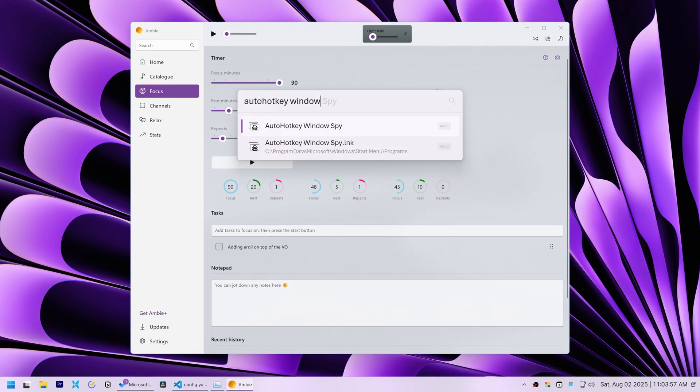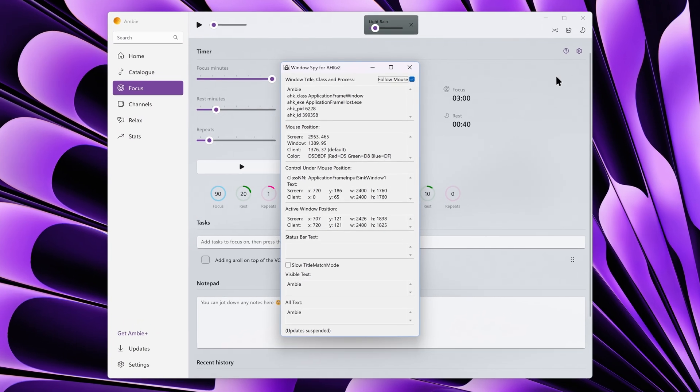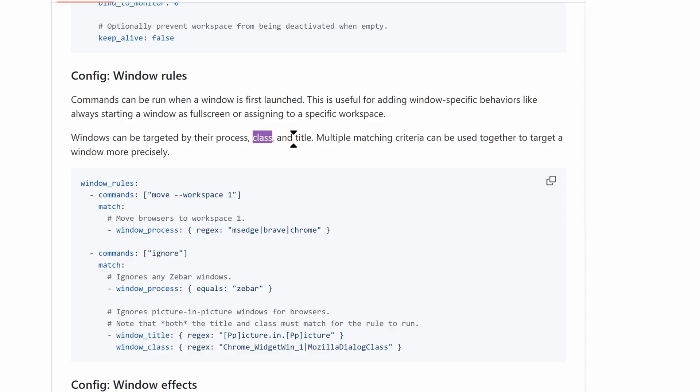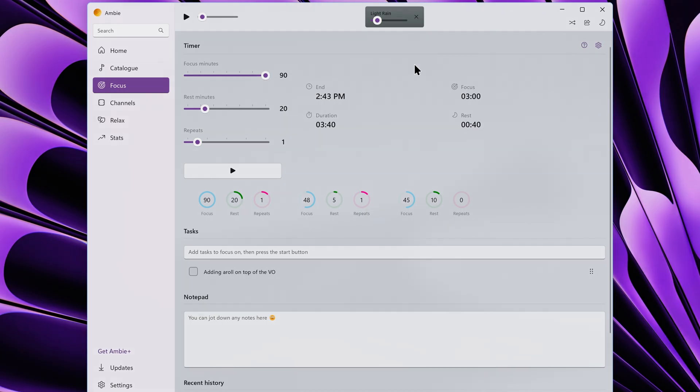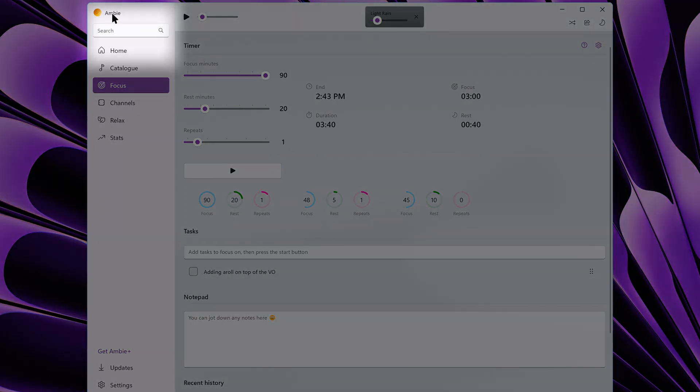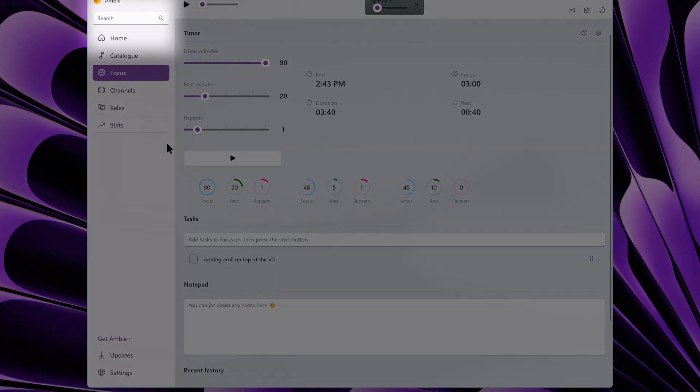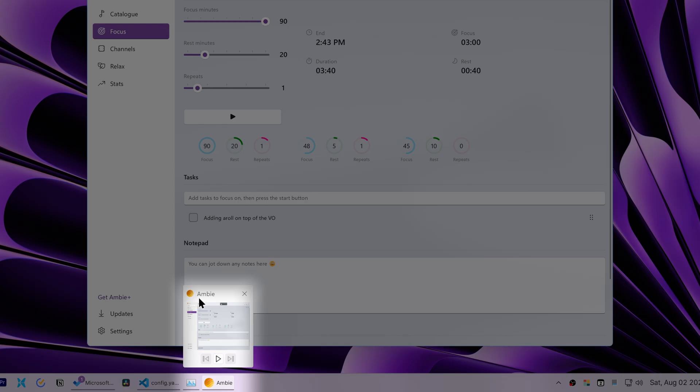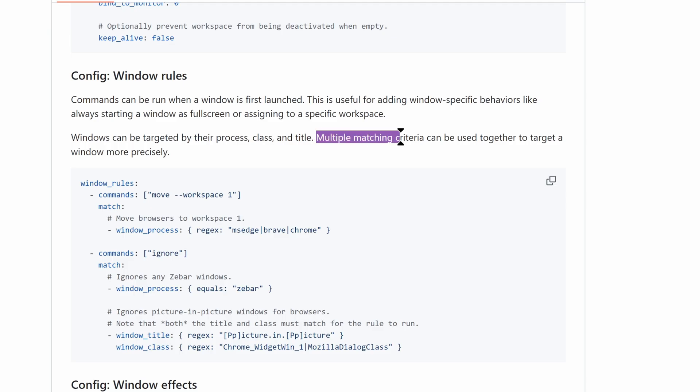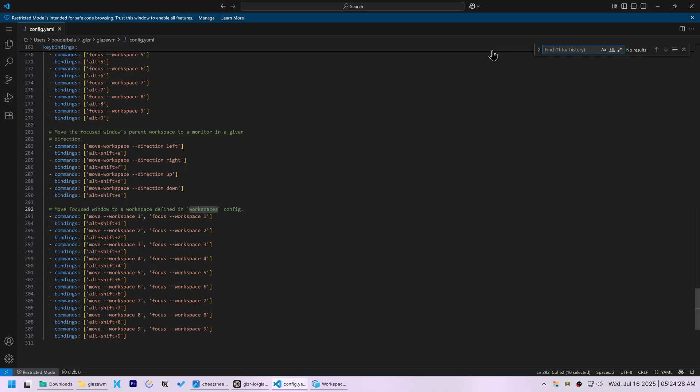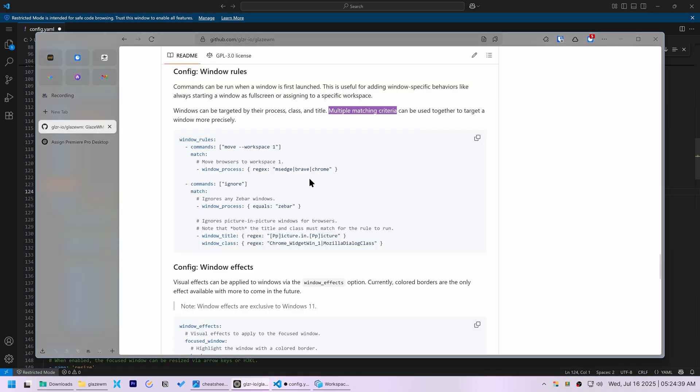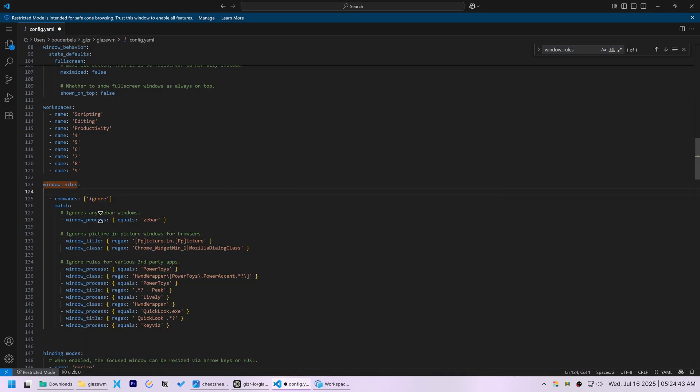Second is class, a more specific identifier often found using a tool like auto-hotkeys window spy. And third, title, which is the text displayed in the Windows title bar or on the taskbar. You can also combine these criteria for more precise targeting. I then opened the config.yaml file, navigated to the window rules section, and used the exact code block from their example.